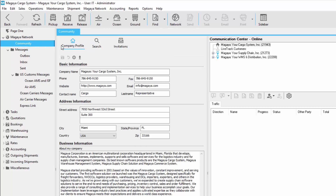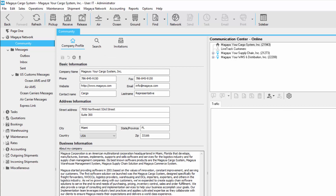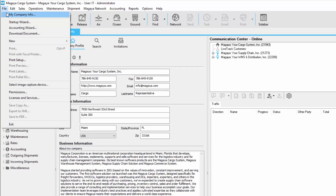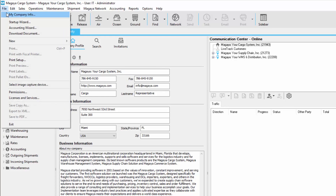In the community, you have company profile, search, and invitations. In the company profile, you can enter in all your information or click this button here to fill in the form with the company information. Your company information comes from file, my company info. Once you fill all this information in, you can upload it to the Magaya Network. This means your company profile will be available for all users to see — in other words, this is another way for you to advertise yourself.